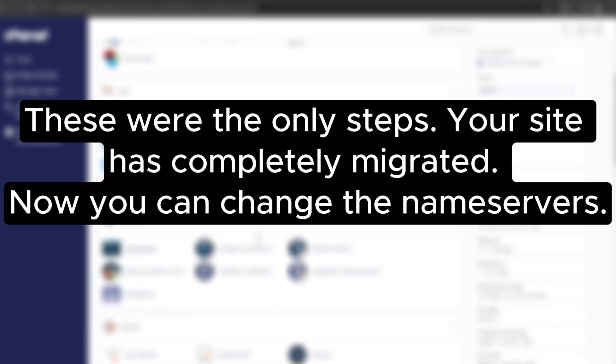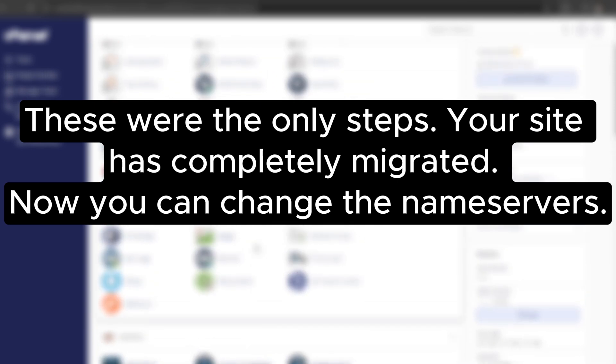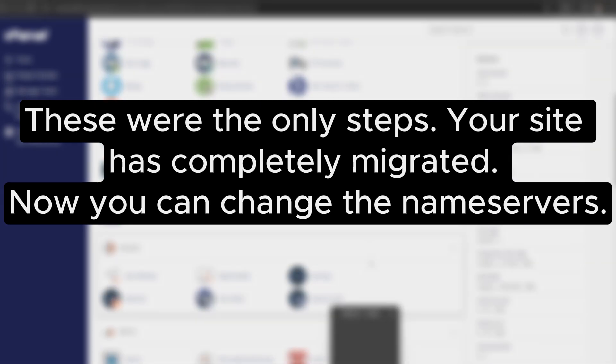These were the only steps. Your site has completely migrated. Now you can change the name servers. Thank you.